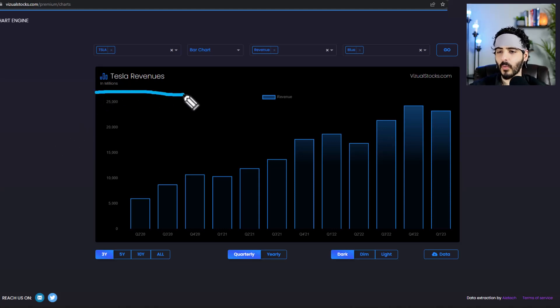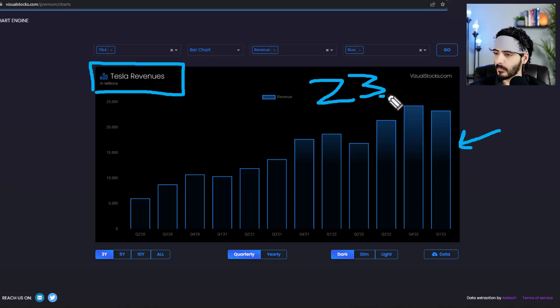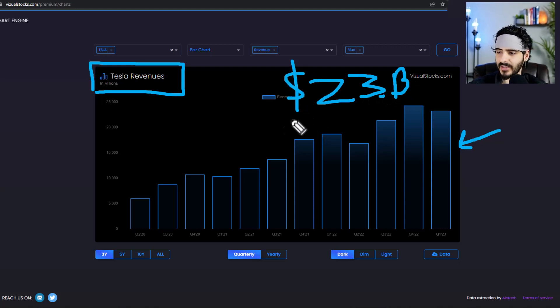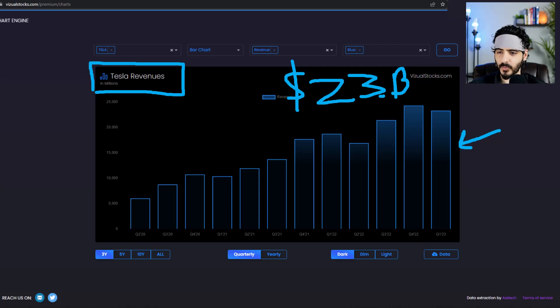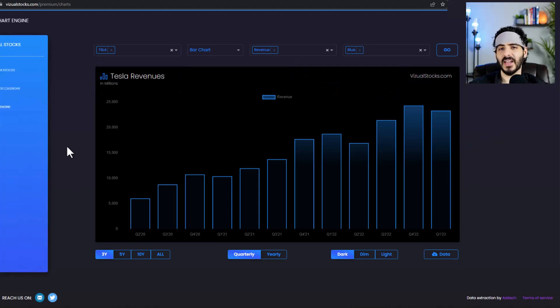So the main thing was revenues that we were expecting to come in line. They came at about $23.3 billion and that was pretty much expected, so there's no real surprise there. We talked about this yesterday that I didn't expect anything to happen in terms of revenue because it's pretty well understood by Wall Street.